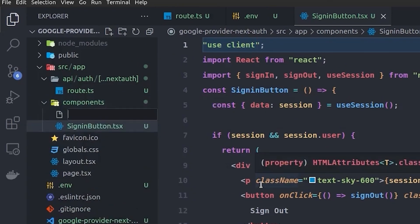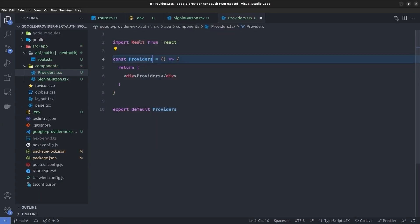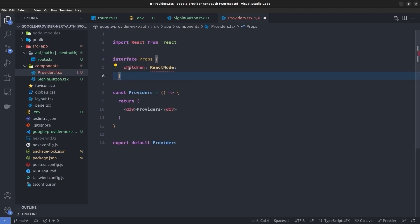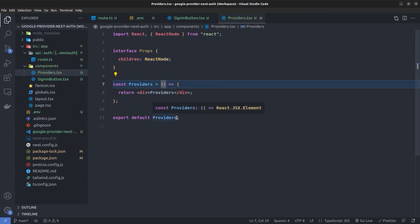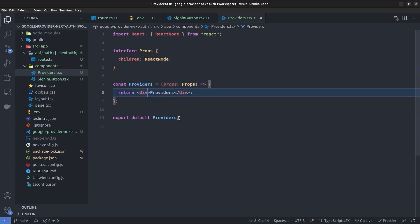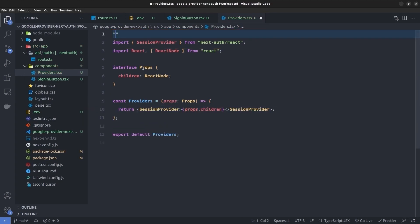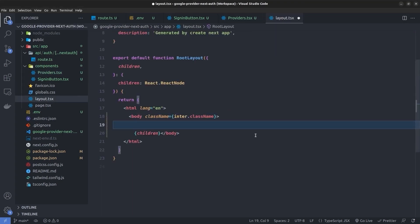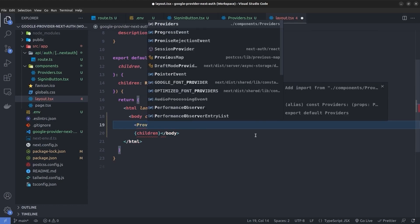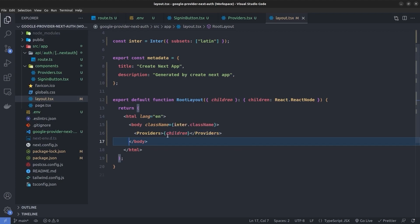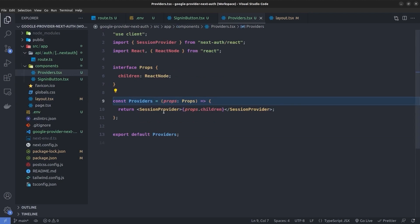Inside the components directory I create another component called Providers.tsx. I create an interface for its props that takes children as a ReactNode. The component returns a SessionProvider from next-auth/react wrapping props.children. I mark it with 'use client'. Then in the root layout I wrap the whole application body with this Providers component, so the SessionProvider wraps all children throughout the app.